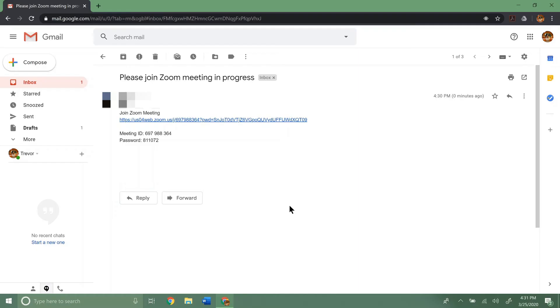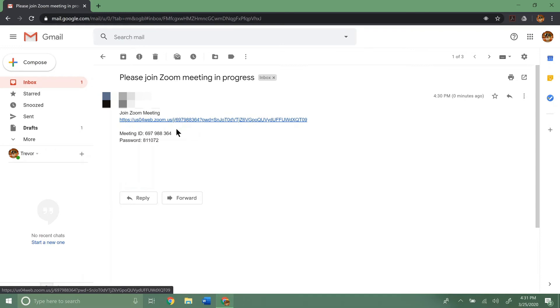So to join a meeting in Zoom, if someone's emailed you the invitation, that's great. That's the easiest way to do it. That's what we're going to show here, because that's how most people do it. You can see this is the email they have sent me. There's a link to the Zoom meeting, and there's the meeting ID and the meeting password.